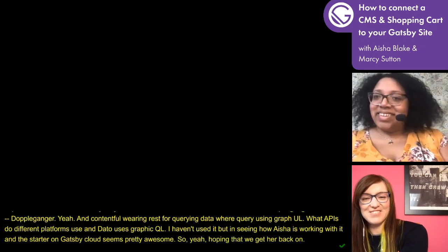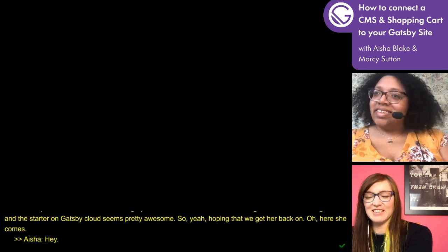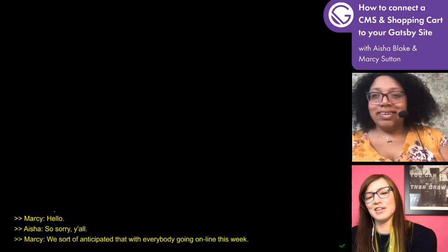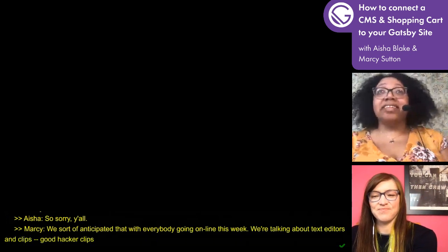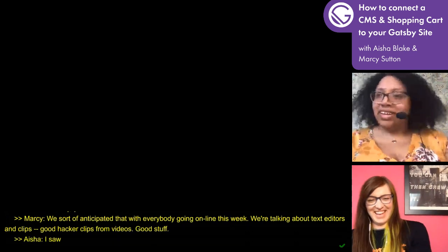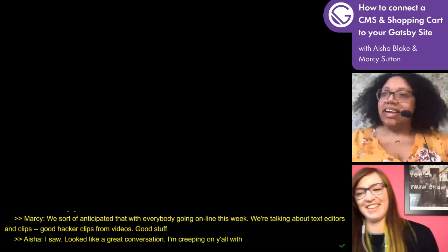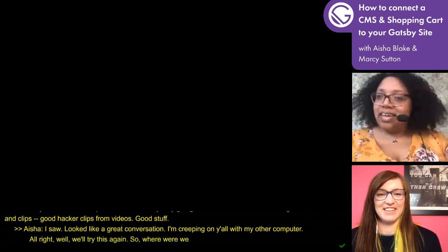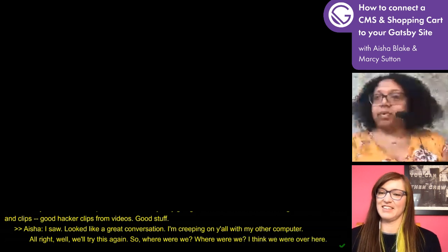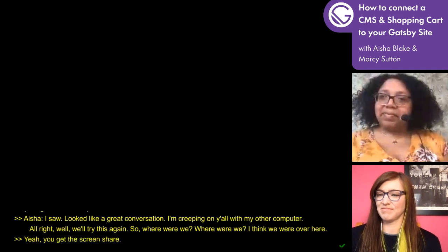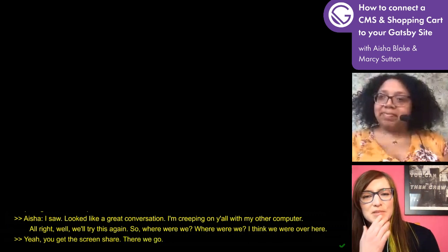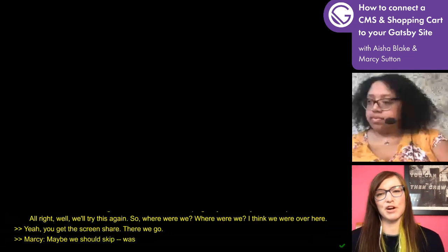Oh, here she comes. I'm so sorry, y'all. It's okay — I was just explaining that we sort of anticipated connectivity issues with everybody going online this week, so we were talking about text editors and hacker clips. I saw it looked like a great conversation — I was creeping on y'all with my other computer. Let's try this again.